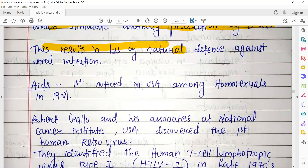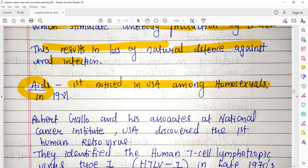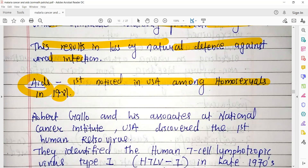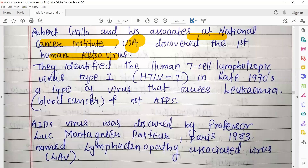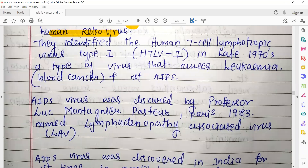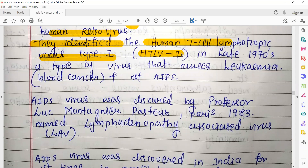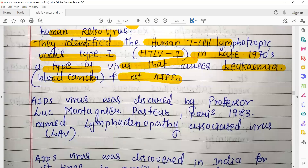This results in the loss of natural defense against viral infection. AIDS was first noticed in the USA among homosexuals in the year 1981. Robert Gallo and his associates at the National Cancer Institute, USA, discovered the first human retrovirus. A retrovirus is a virus which contains RNA as its genetic material. They identified the human T-lymphotropic virus type 1 (HTLV-1), which is a type of virus that causes leukemia — a blood cancer. This was the first identified retrovirus, not for AIDS but only for leukemia.